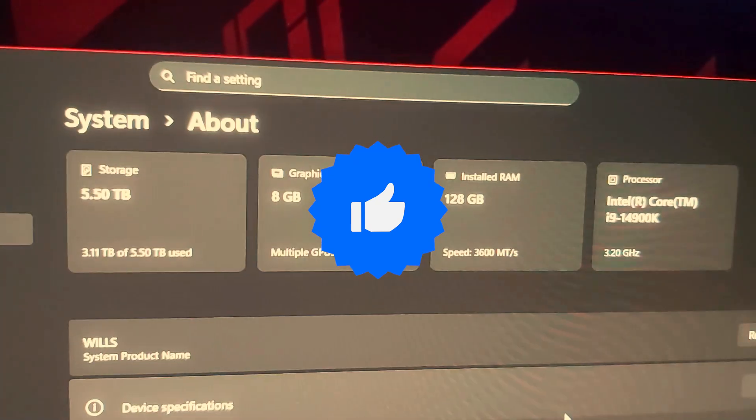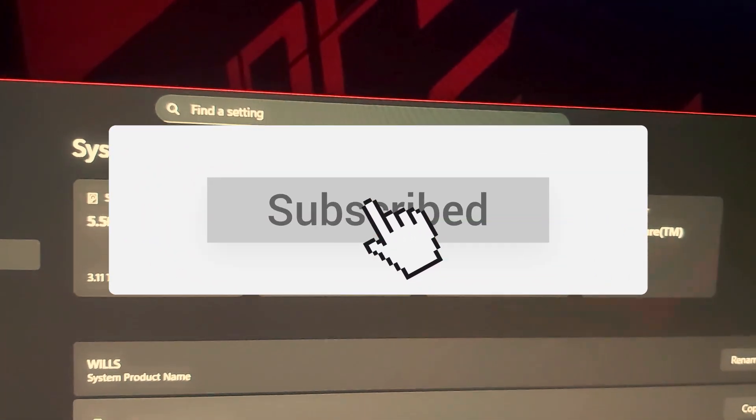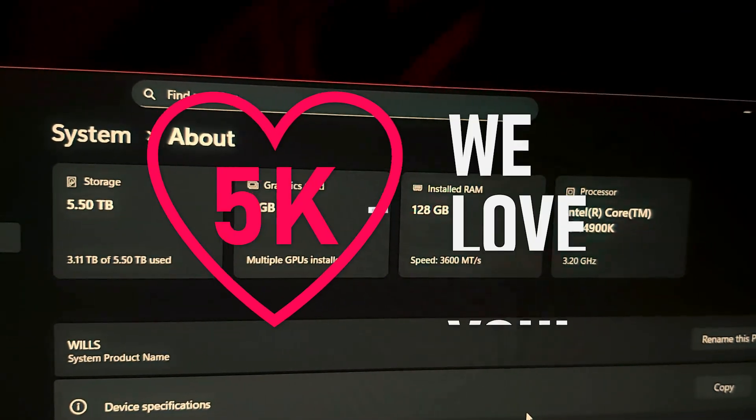Thanks. Please hit the like, subscribe, and bang the bell icon. Why not? Thanks for watching. See you on the next video.